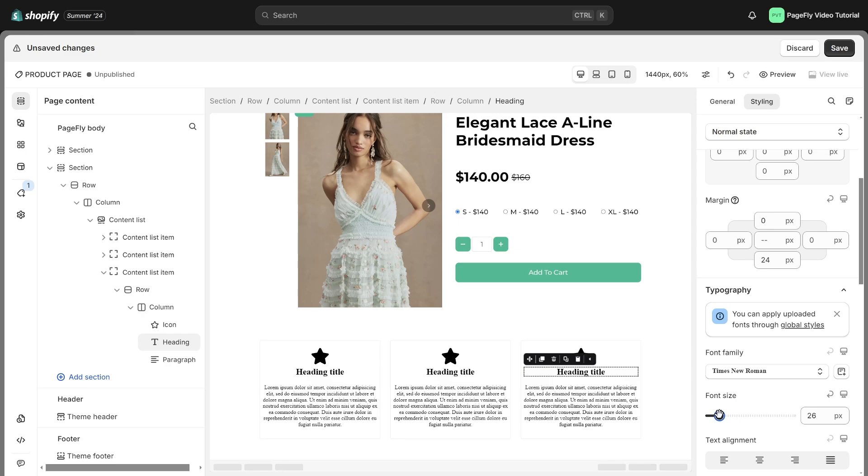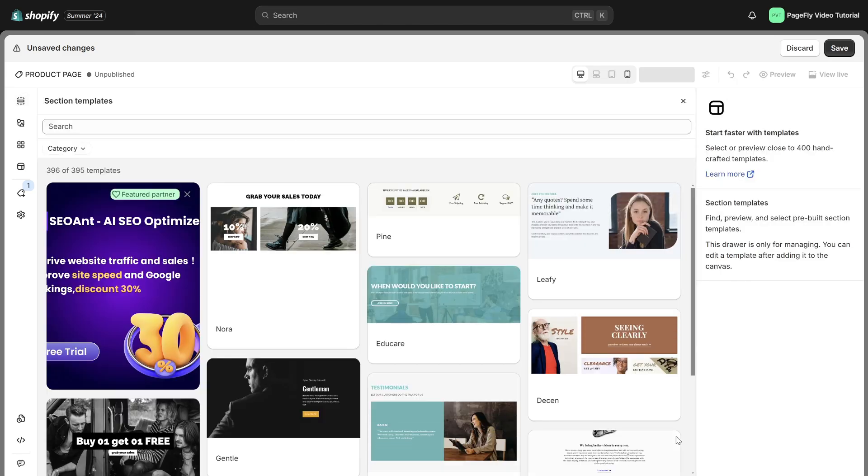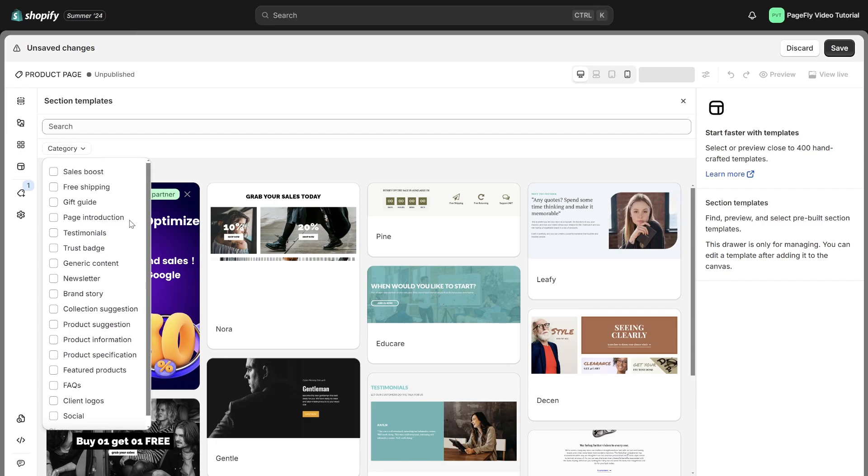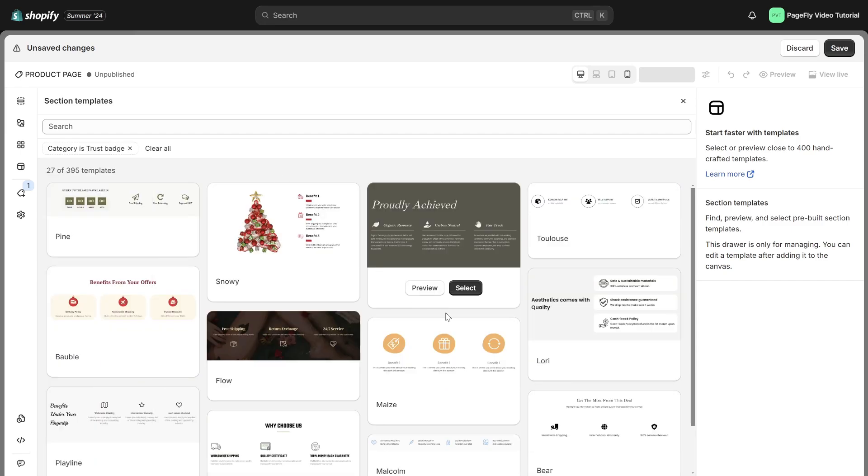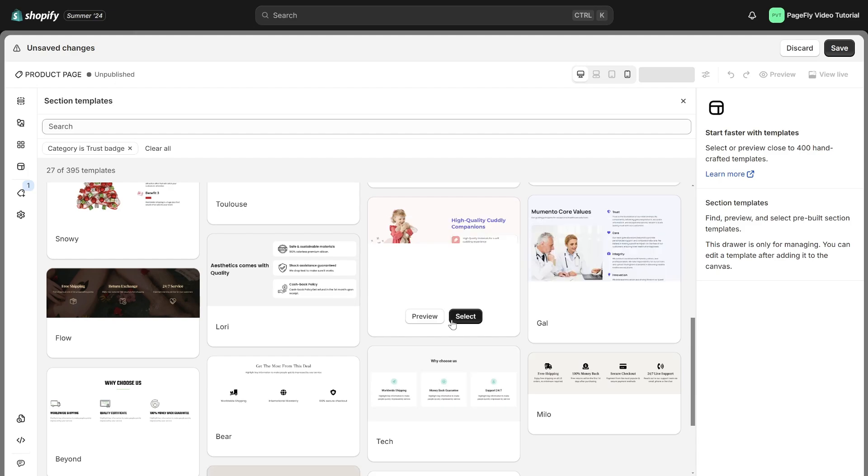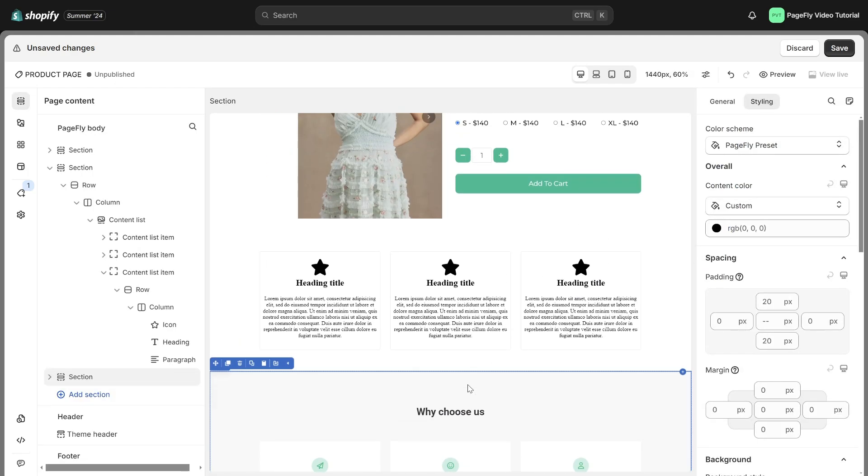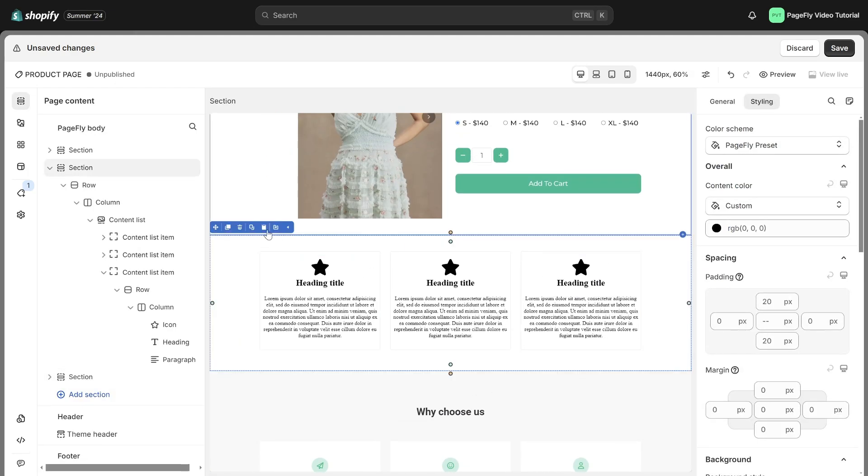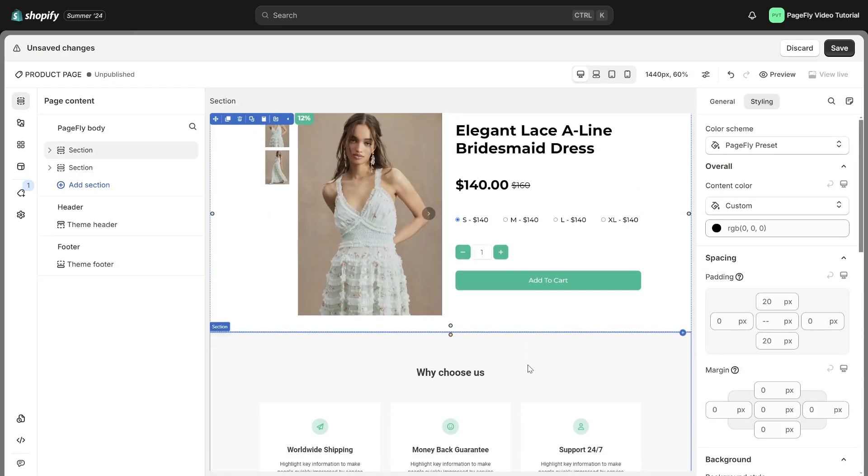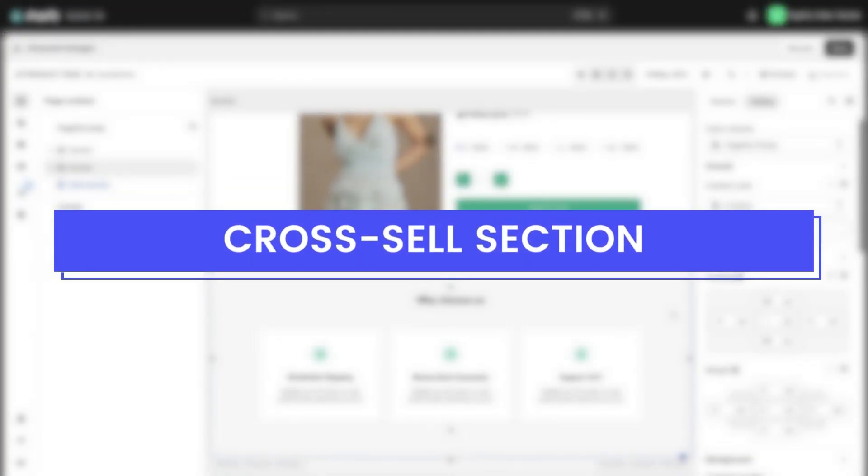Additionally, you have the option to make use of our pre-made section dedicated to trust badges.